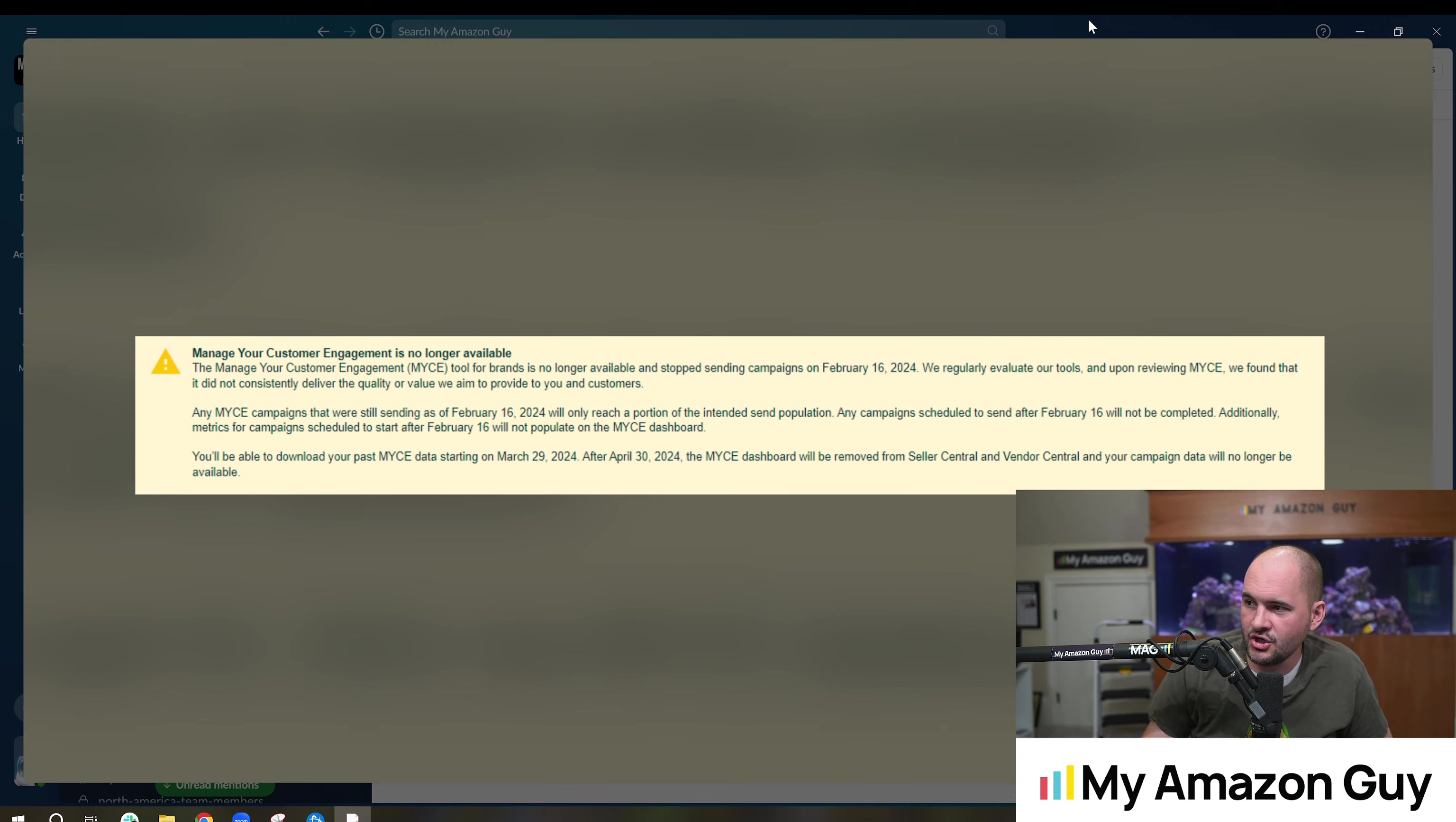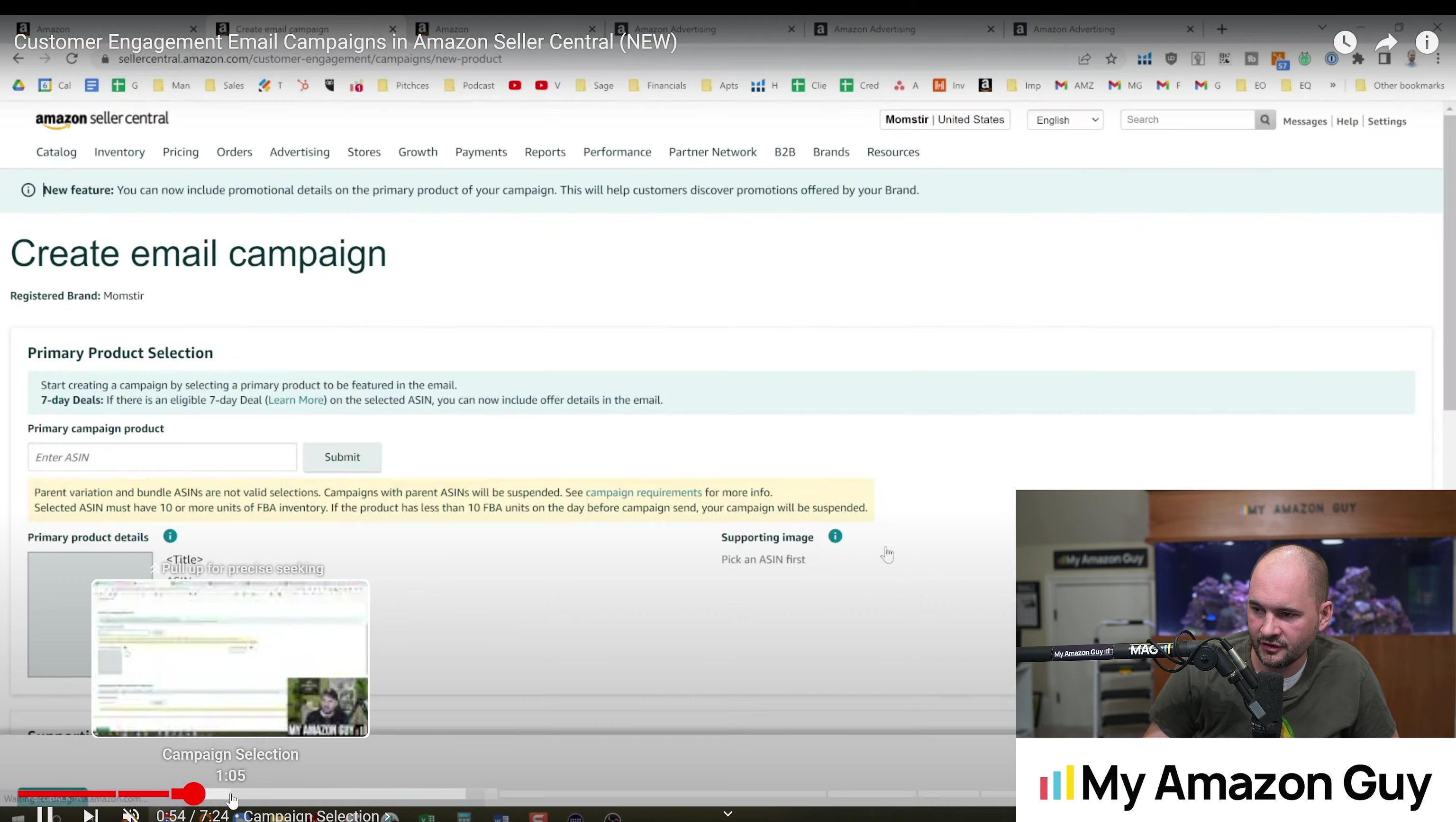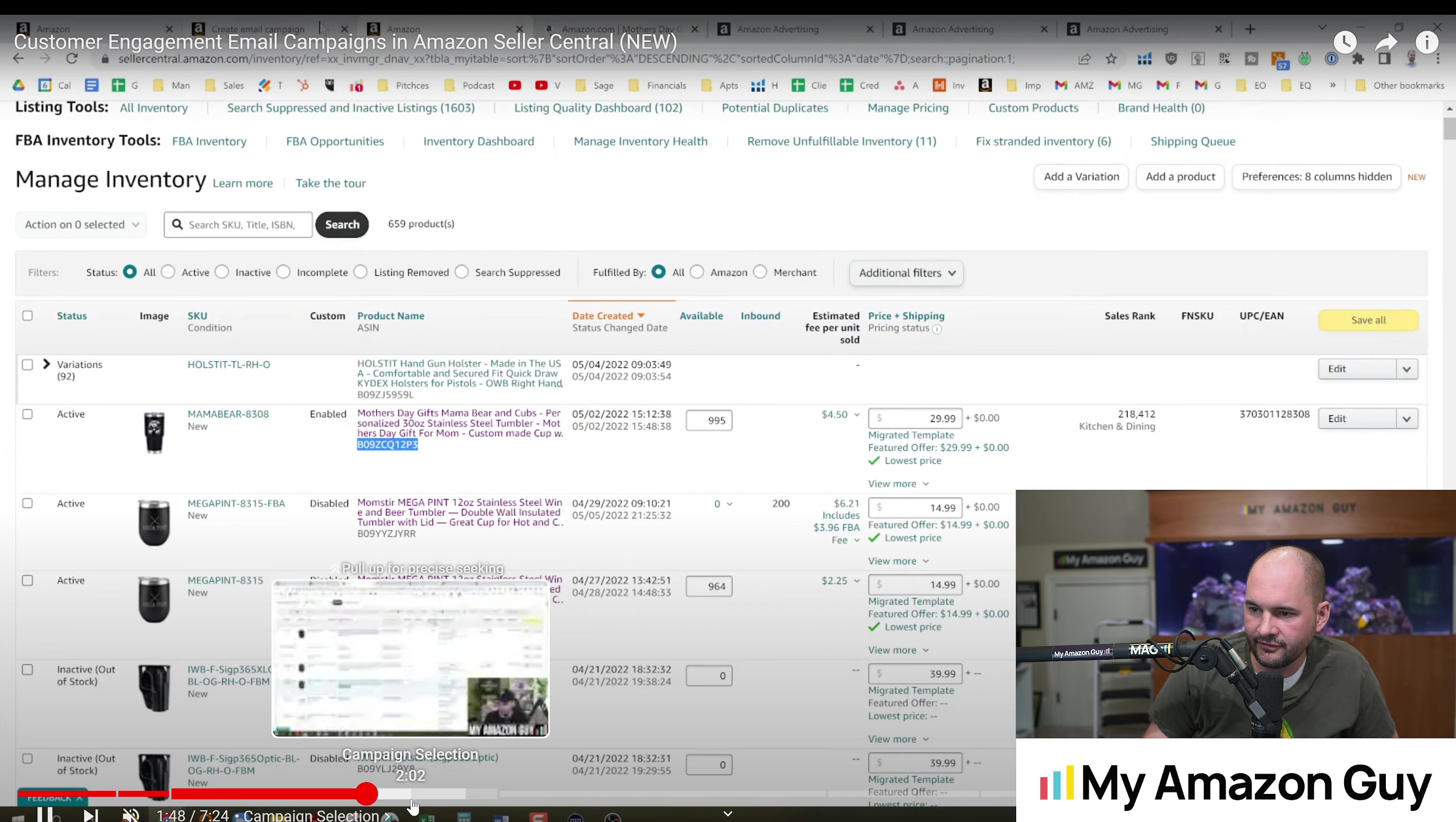Let me show you what this used to be able to do. So I covered this in a video well over a year ago and you could go into promotions and set up a campaign. In this video I demonstrated how you could select the brand, select an ASIN, load a logo and give a little offer.